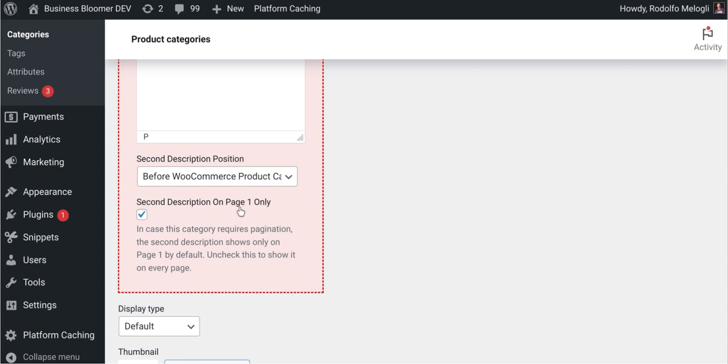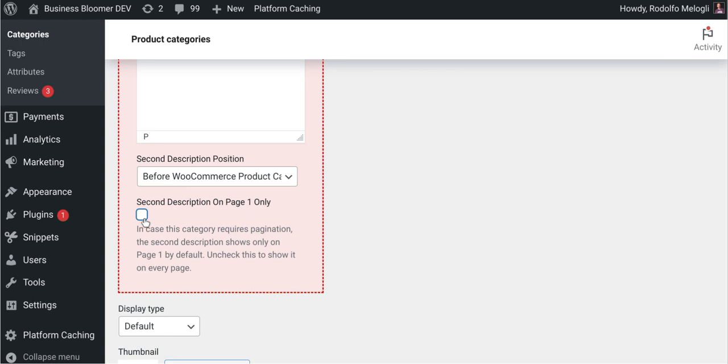But in case this requires pagination, so there is also page two, three, and four, it won't show. You can unselect this and save it to basically show it on every page if you really wish. The default WooCommerce description only shows on page one, so this is basically copying what the original behavior is.